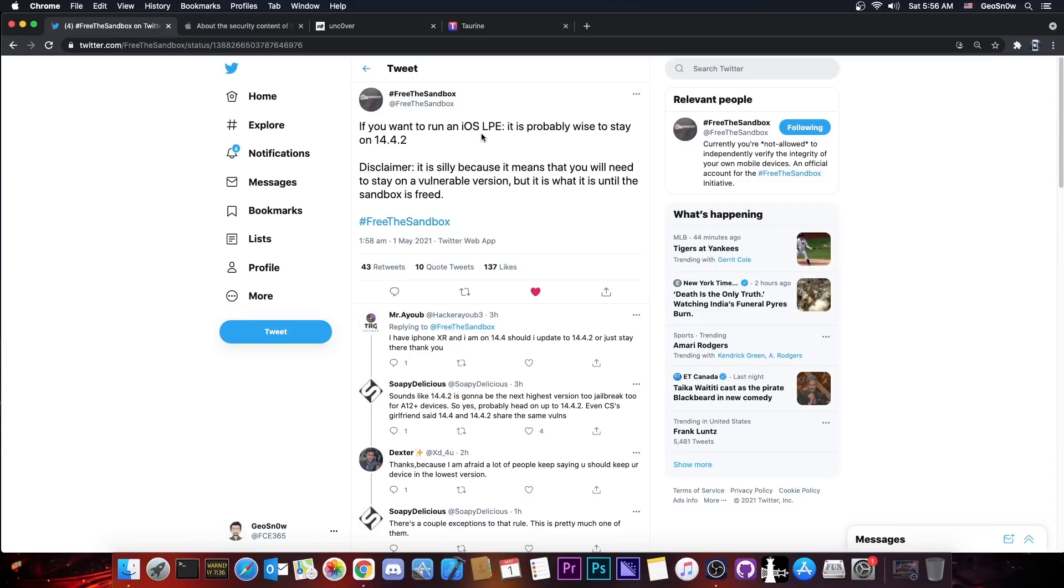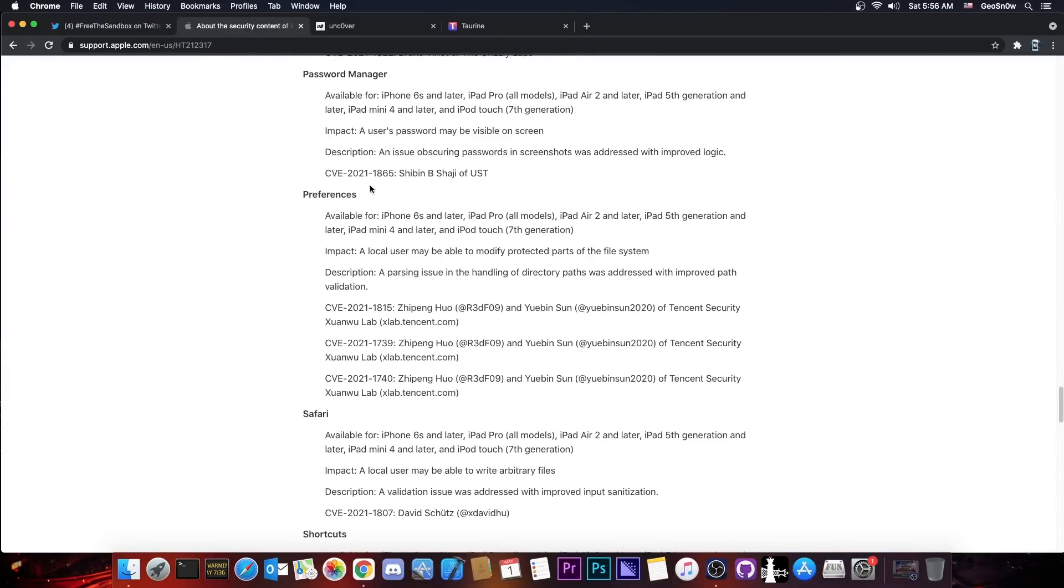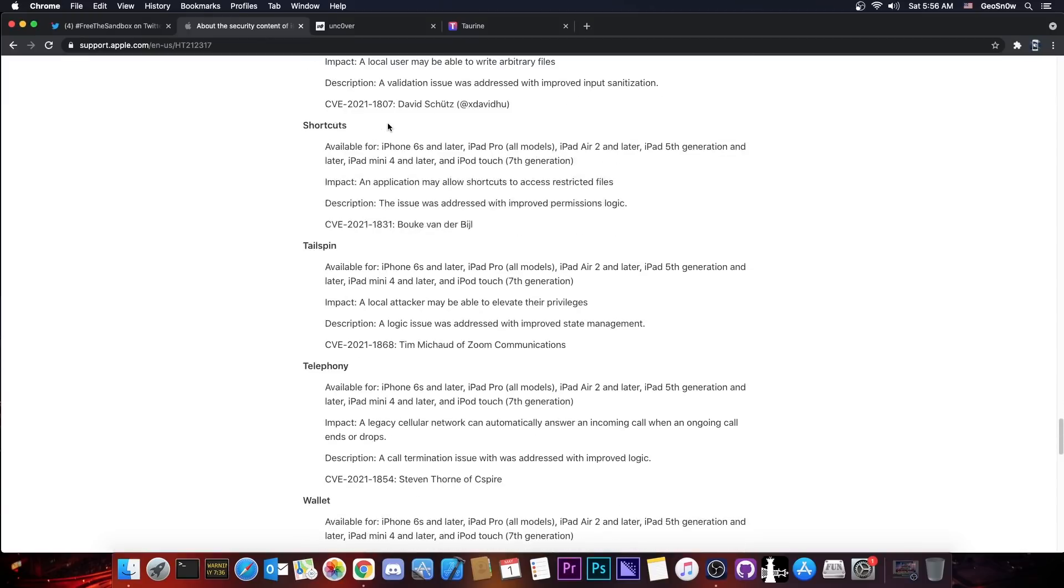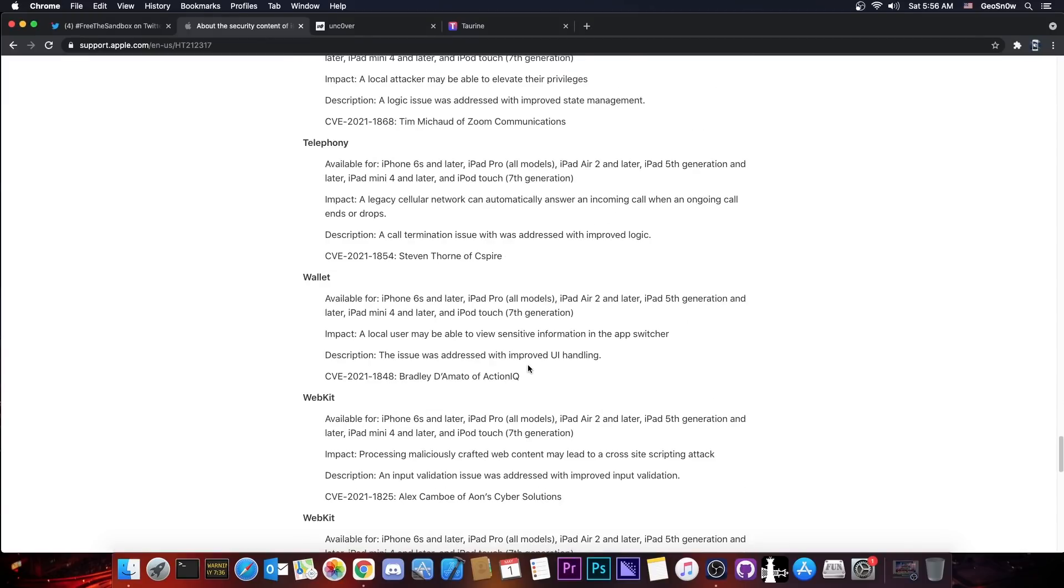Now Free the Sandbox here does not provide any sort of information about what kind of vulnerability this is, aside from LPE, which stands for Local Privilege Escalation, but they don't mention if it's in the kernel or WebKit or Safari or any other component.